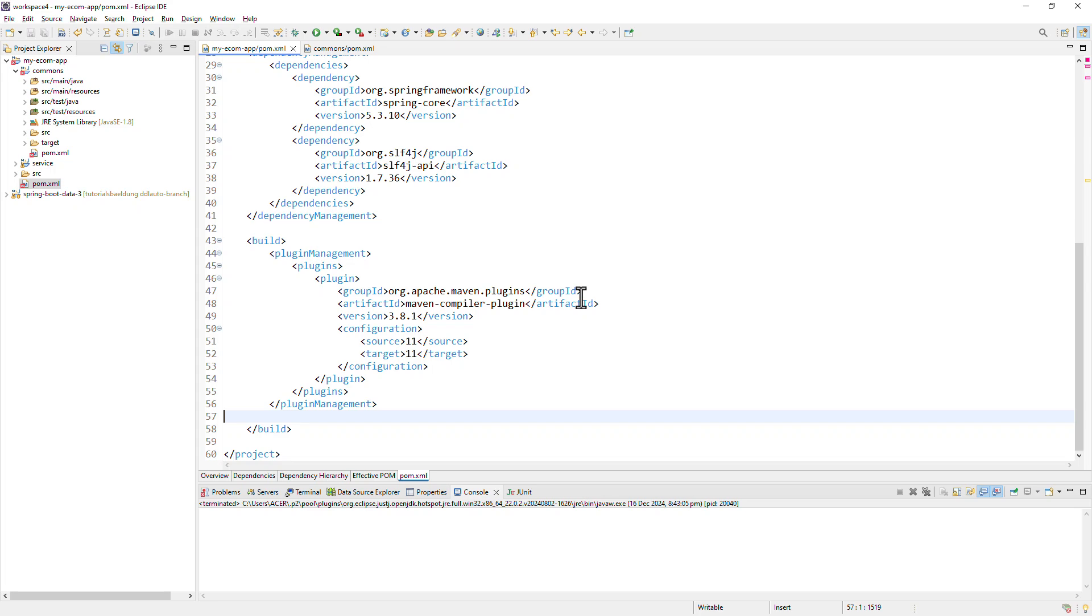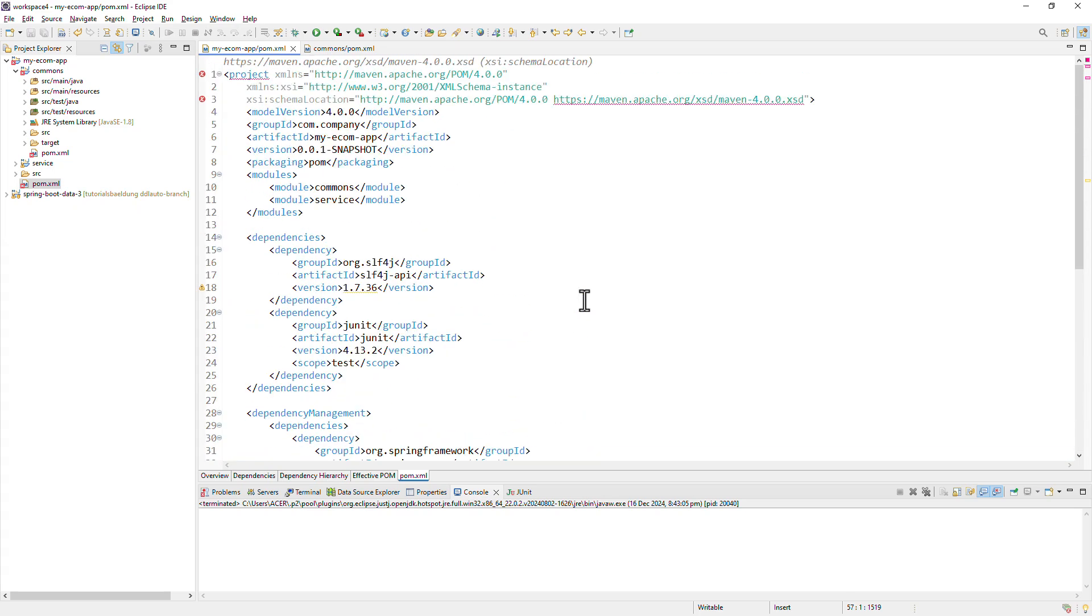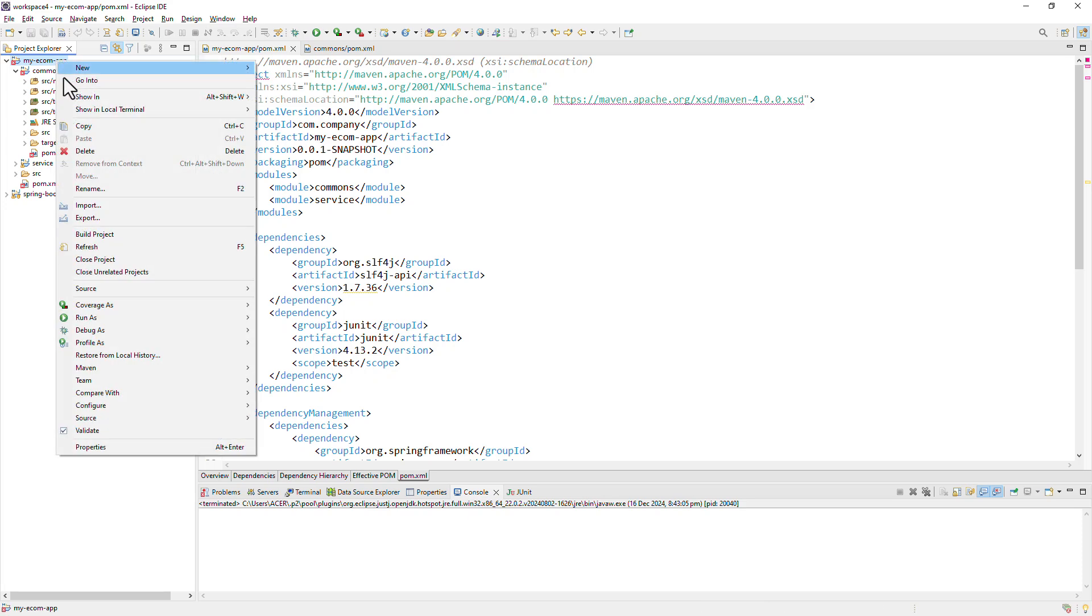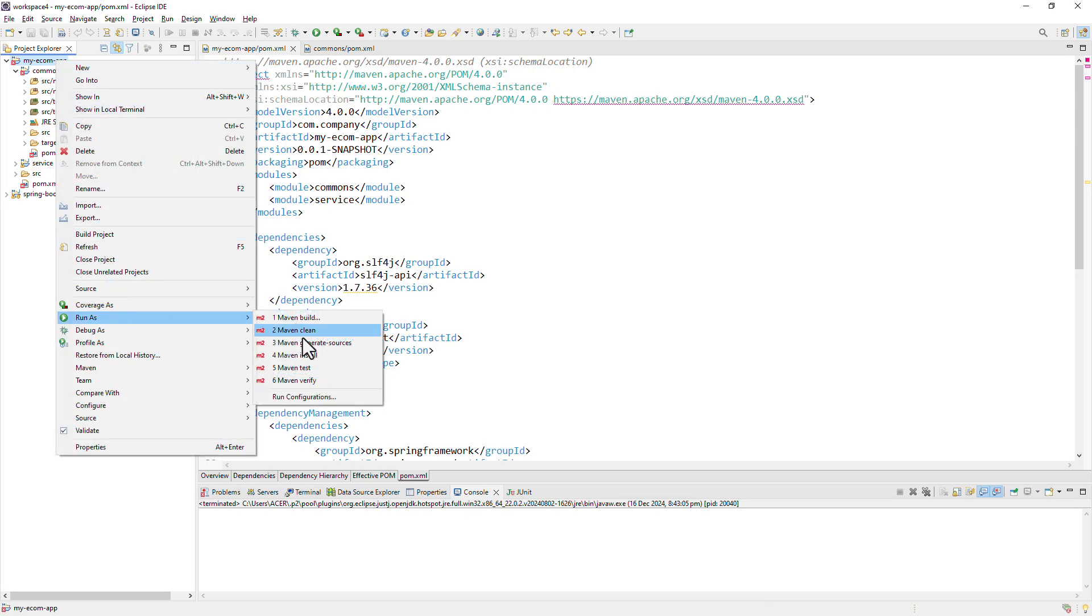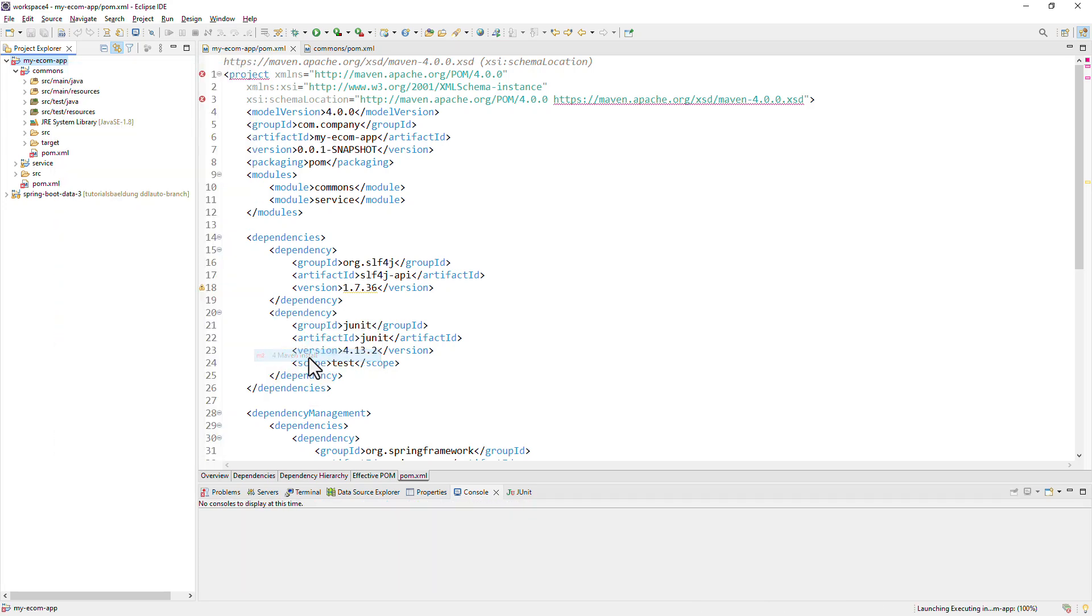But what is the real benefit of going with this approach? Well, first of all, dependency and version management is now centralized in parent pom. Also, our code base is better organized, which will improve the scalability and maintainability. And we can also have a common build process. If we build the parent pom, it would also build all its child modules.